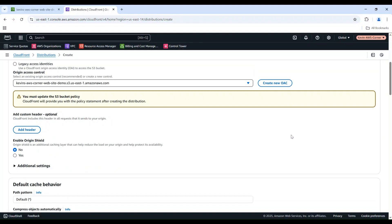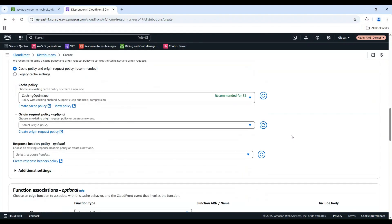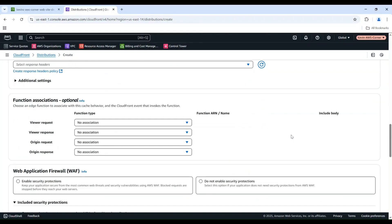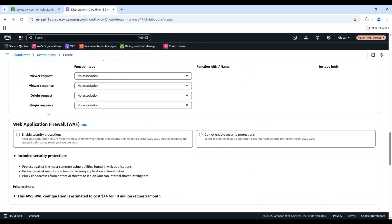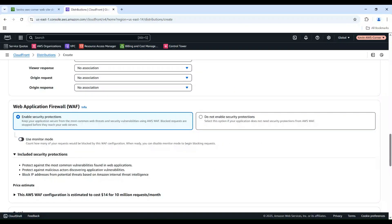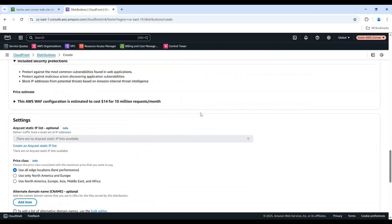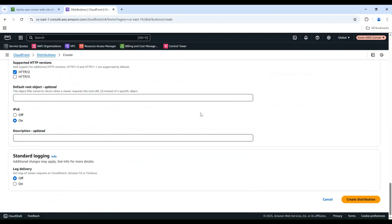Now, you have the Origin Access Control created. Scroll down to the Web Application Firewall setting. You want to enable this security protection to keep your website secure from common web threats. We can keep the default values for all the other settings and scroll down to the bottom and choose Create Distribution.